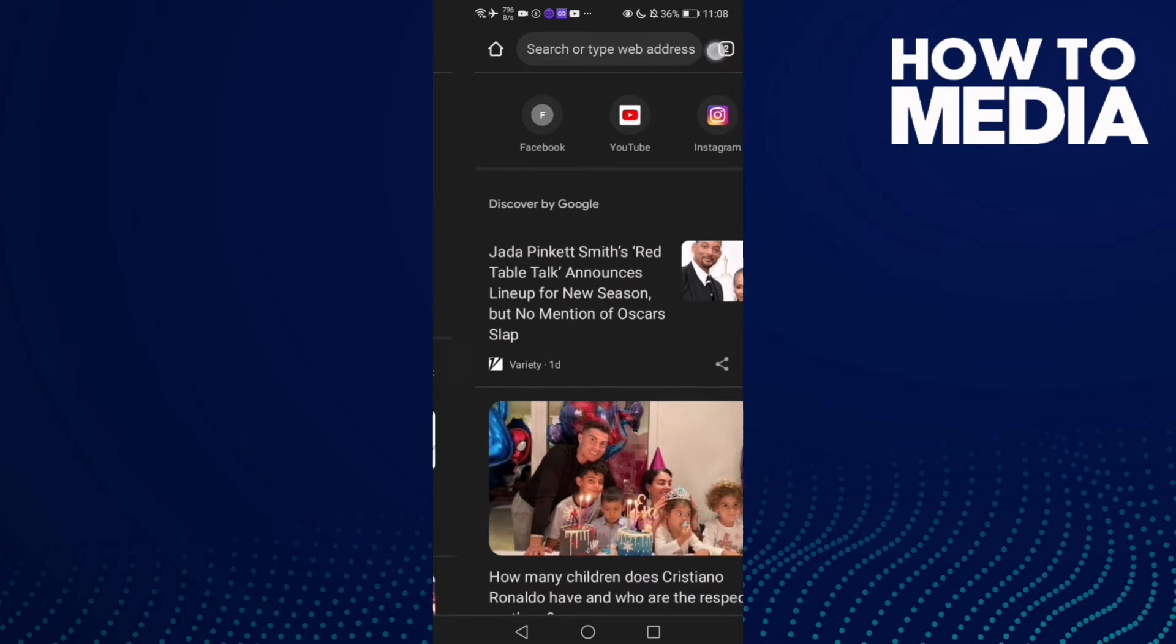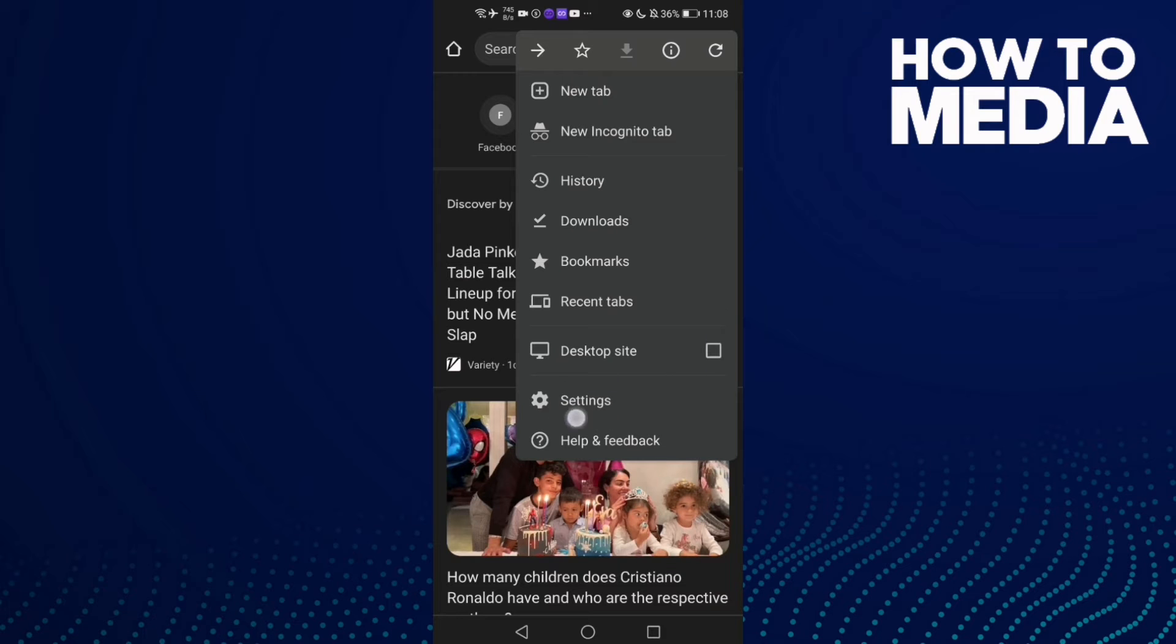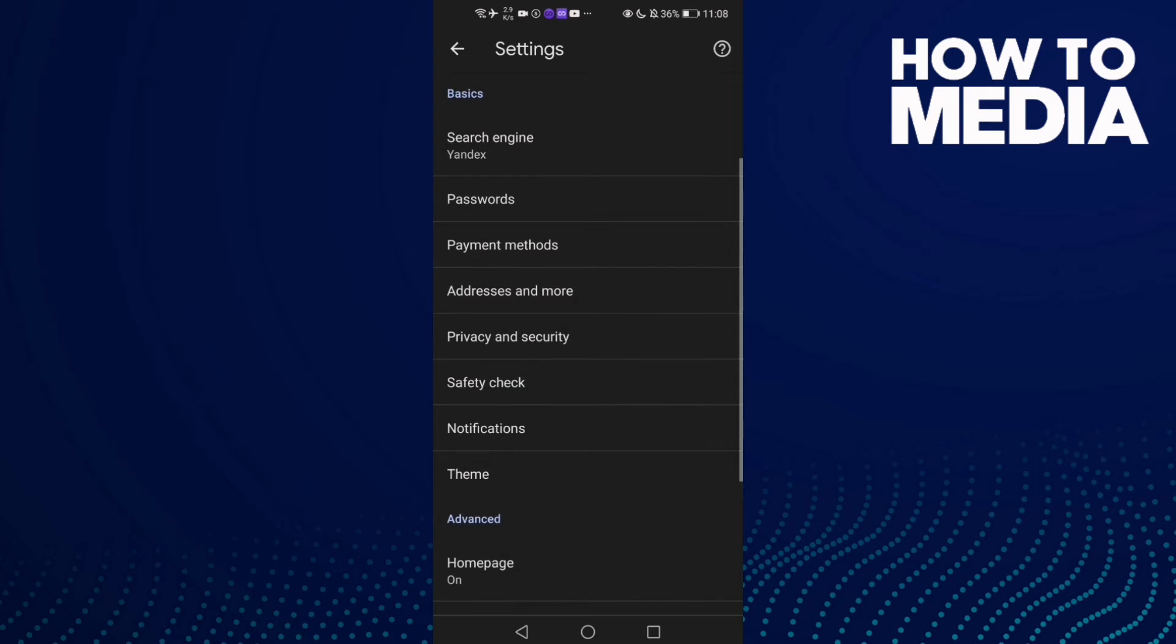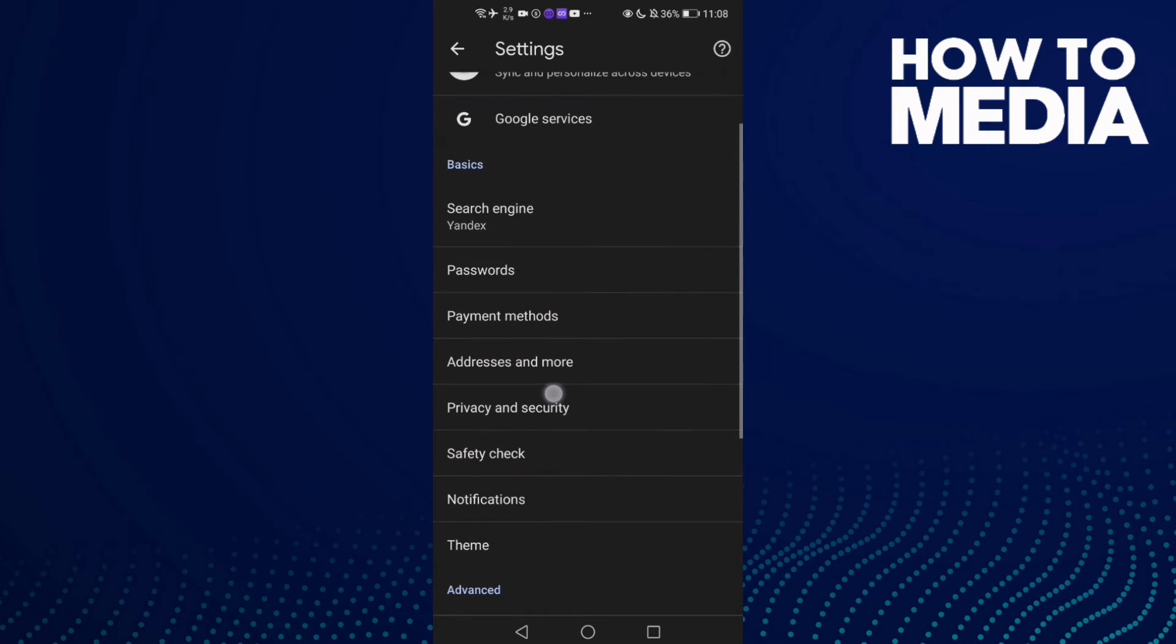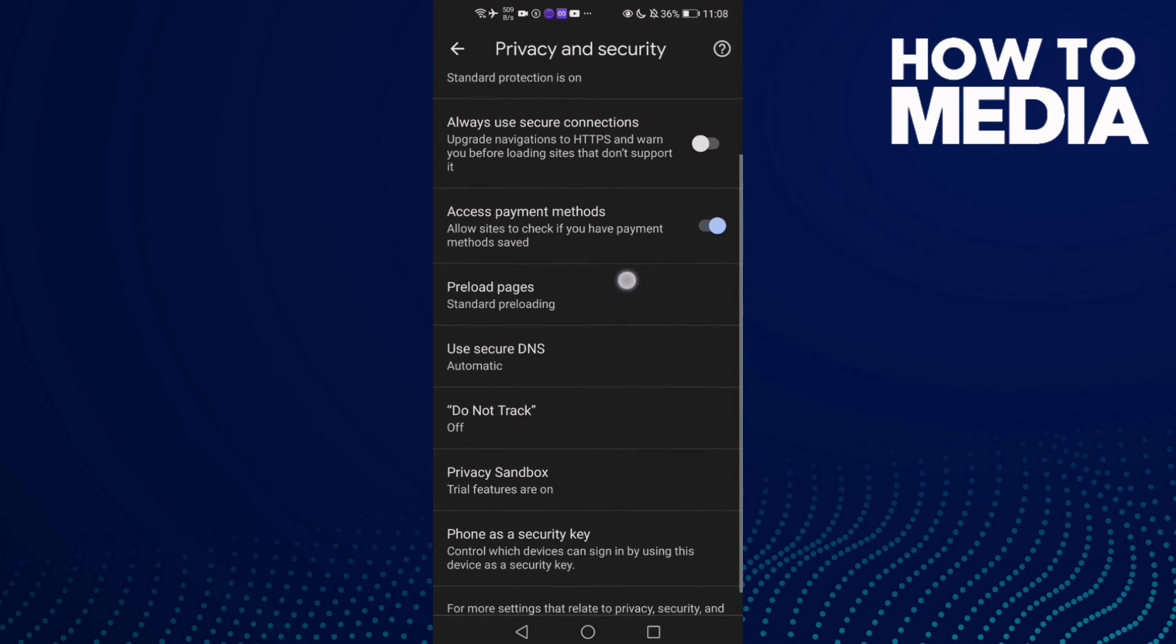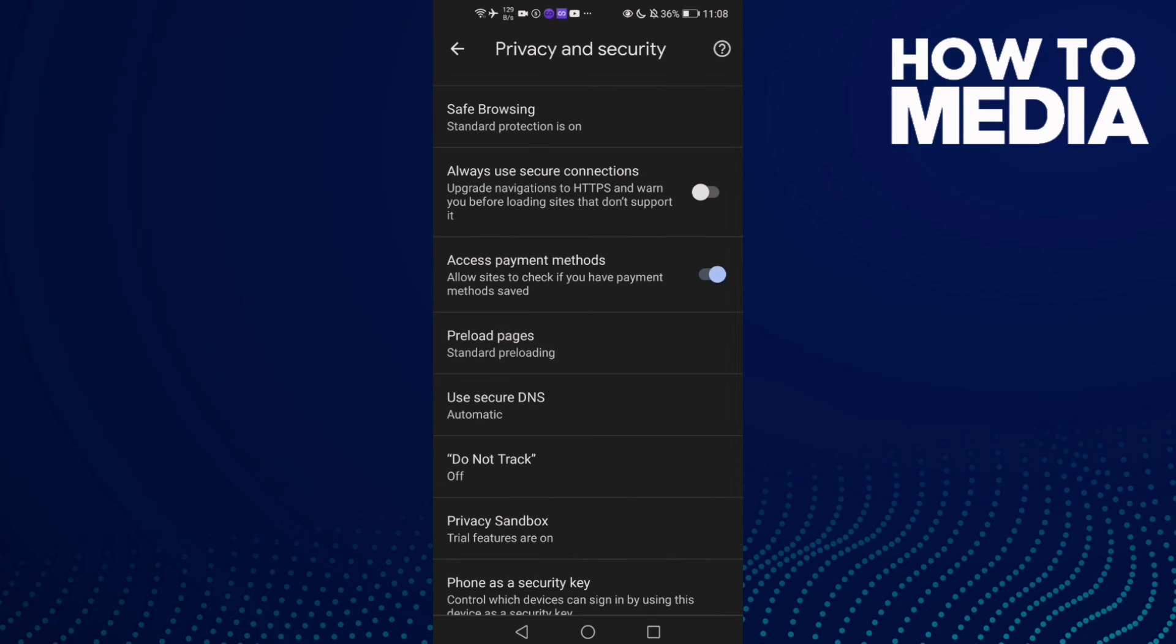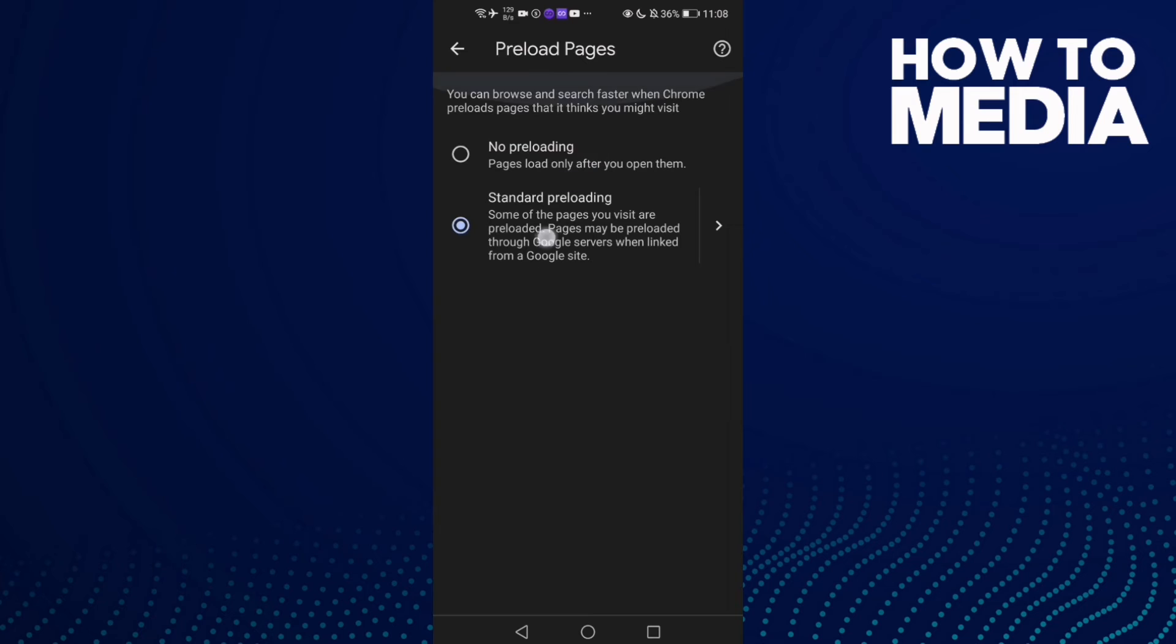the three points in the top corner, then click Settings. Go down and find Privacy and Security, click on it, and then click Preload Pages. As you see here,